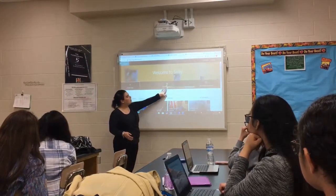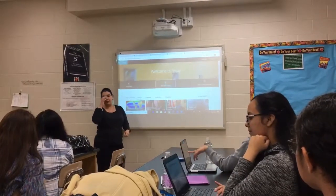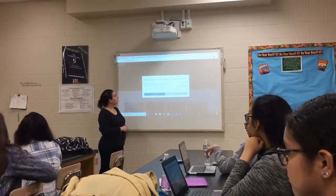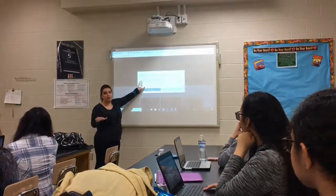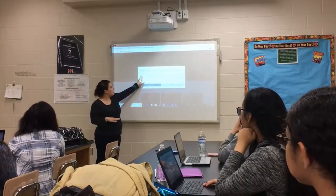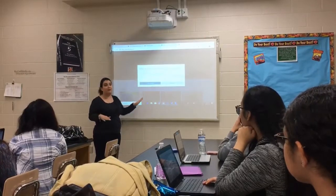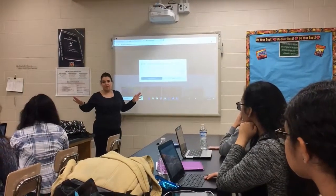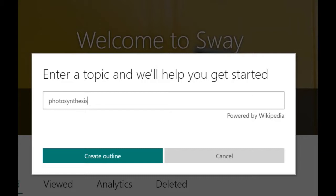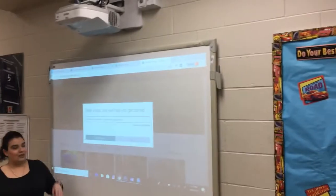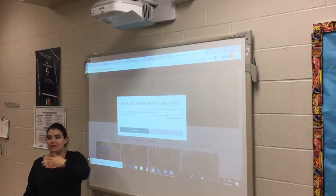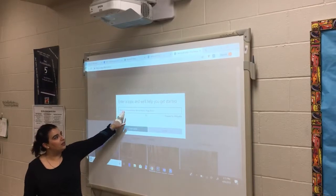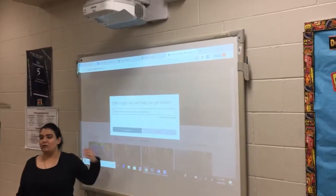I want you to click on Start from a Topic. Do that for me right now, please. When you get here, you can type in whatever topic you want. You can type in a science topic, a history topic, or even a celebrity's name. Since this is a science class, we're going to go ahead and type in photosynthesis. Do that for me now.